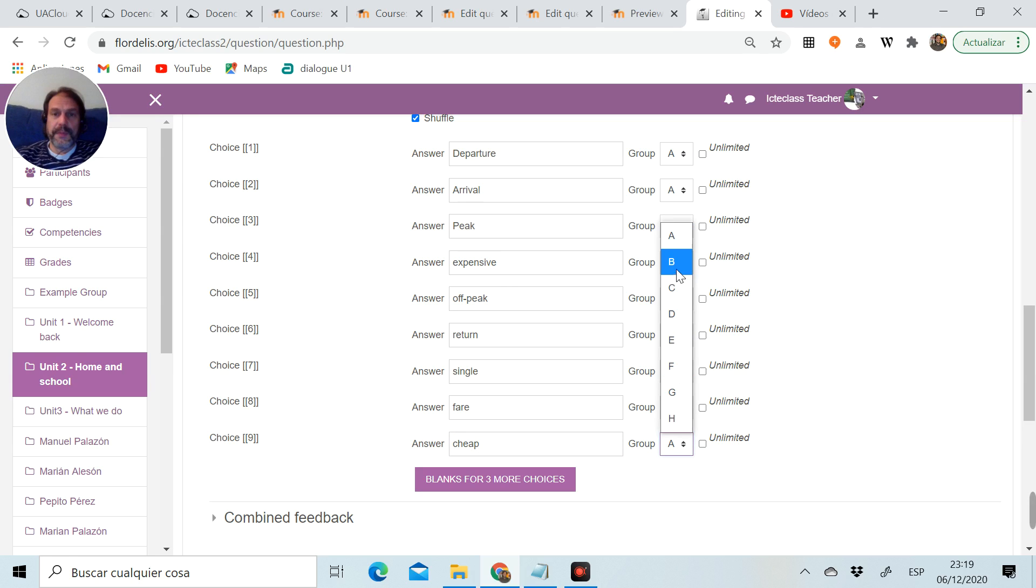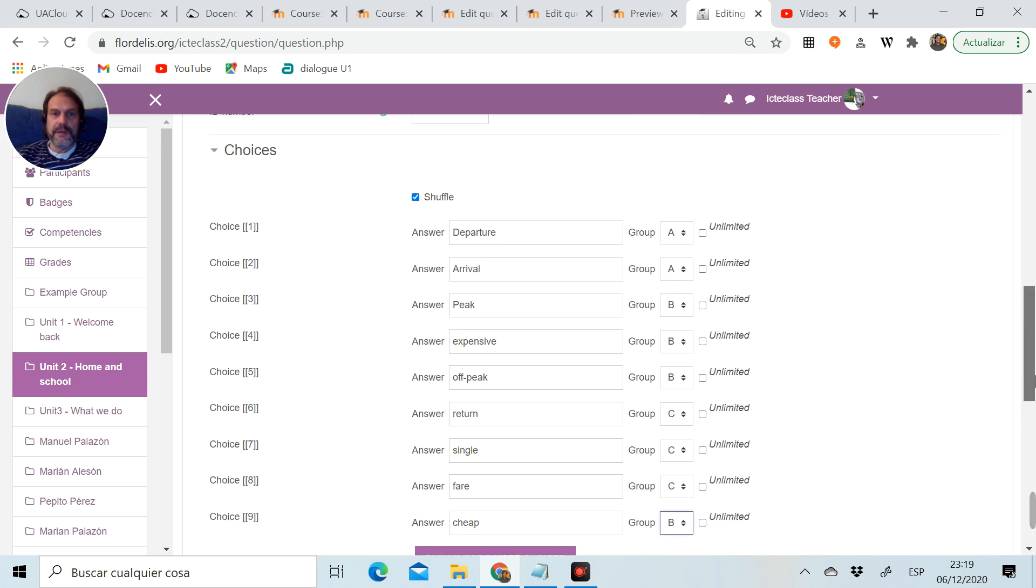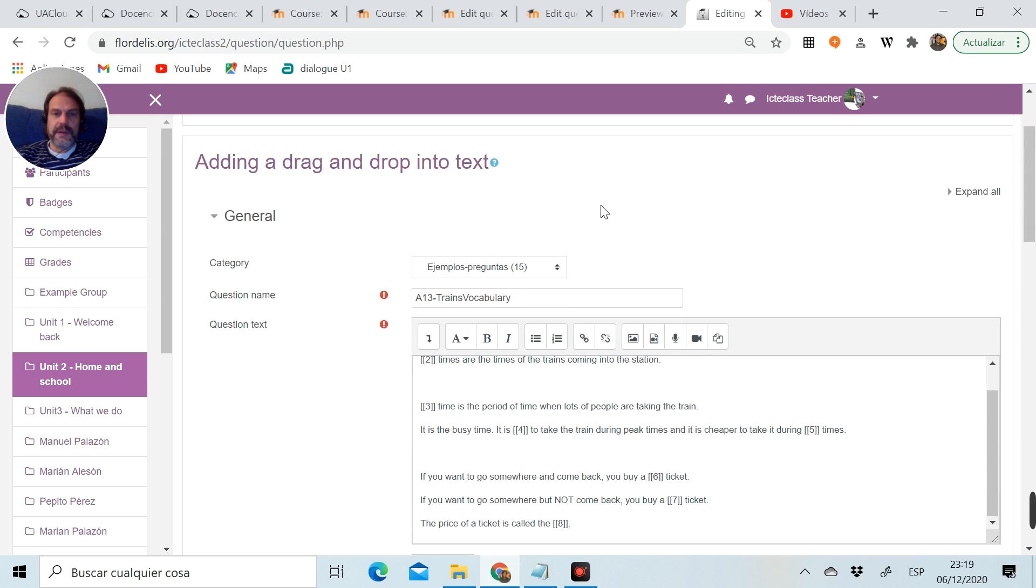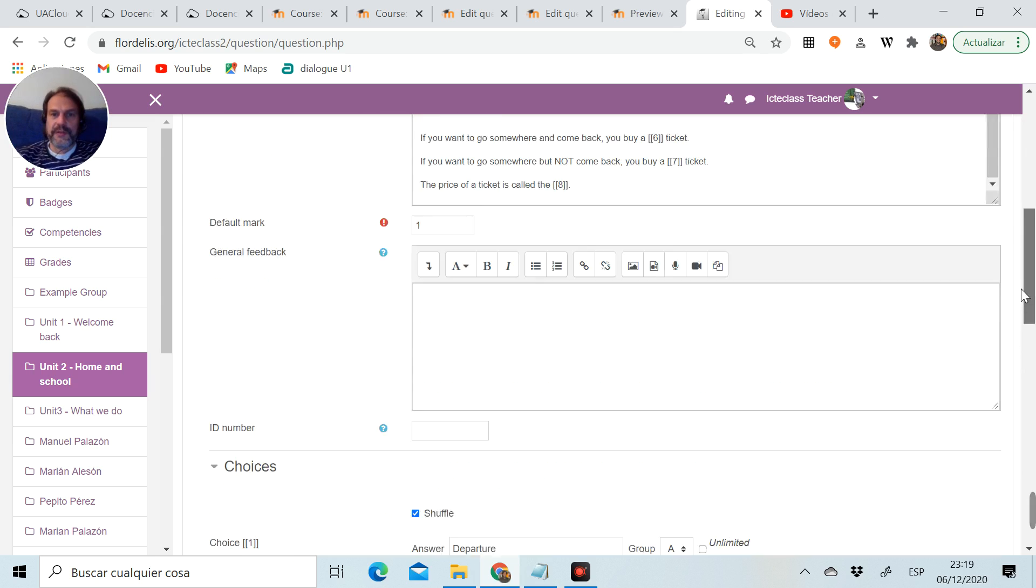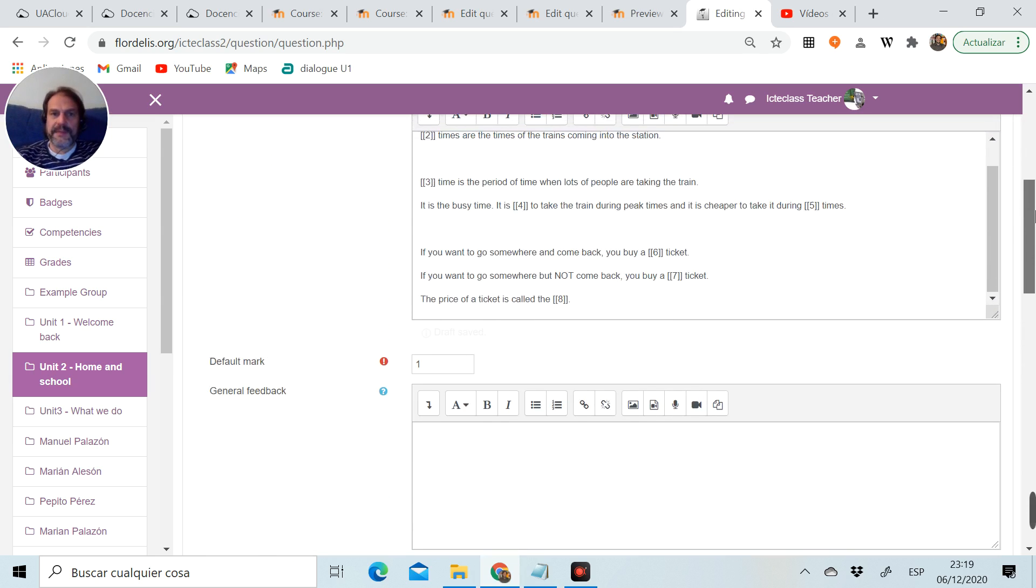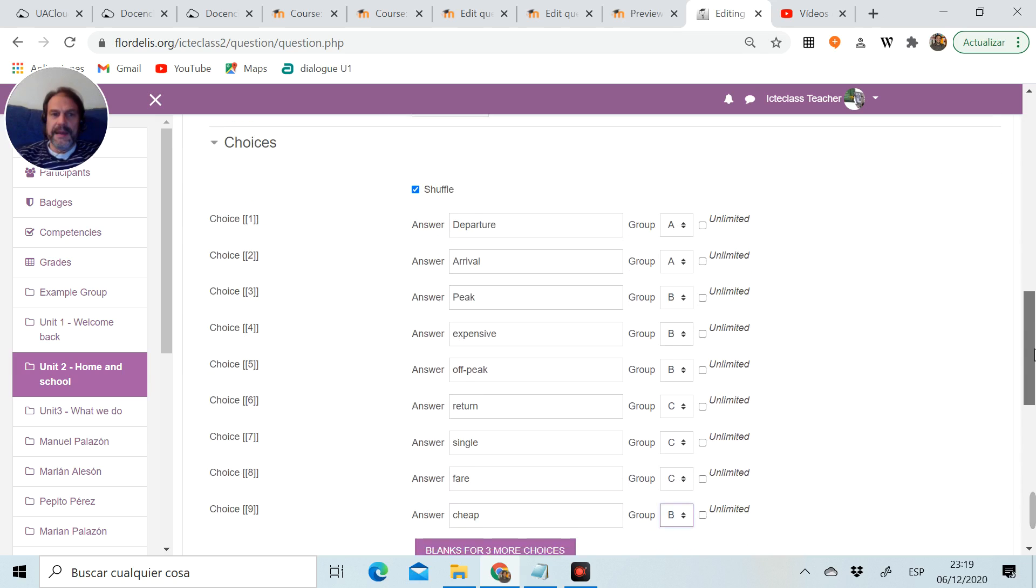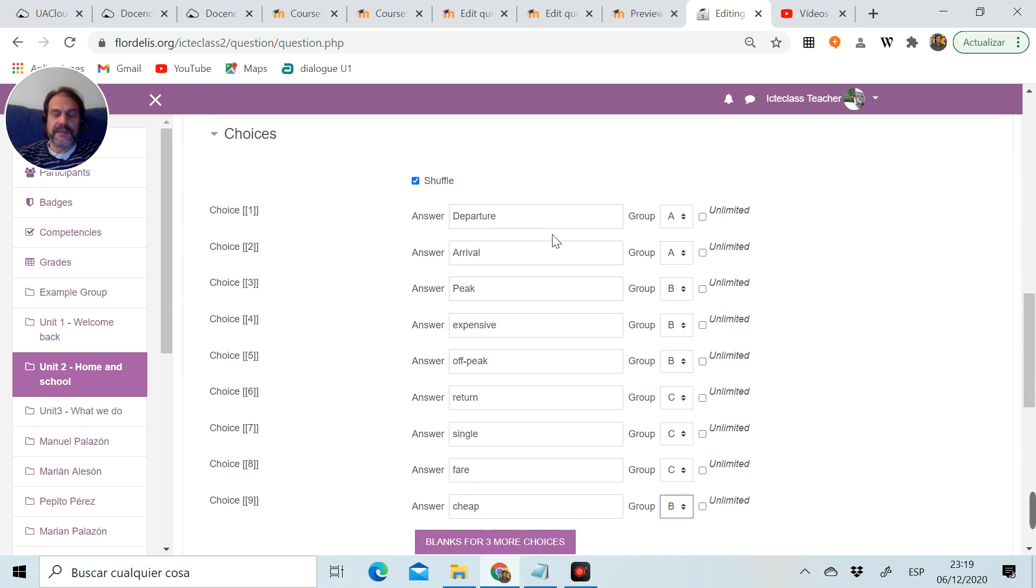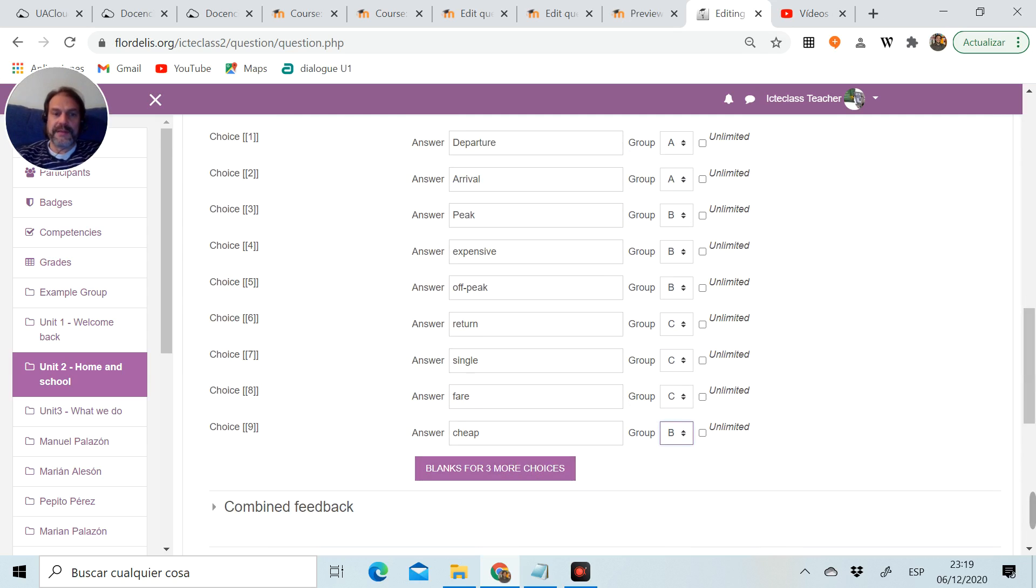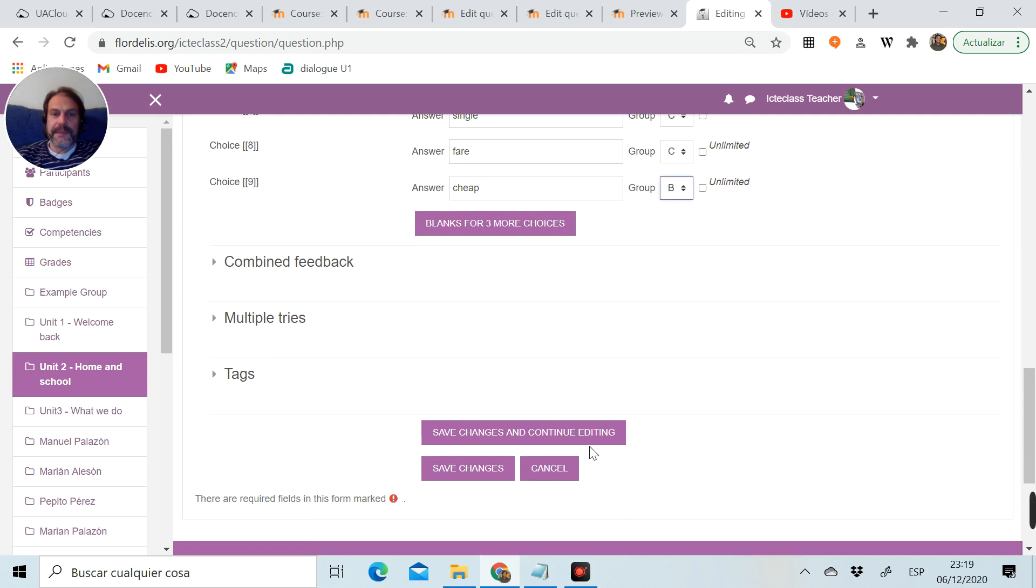So it's acting as a distractor and it's going to be in group B. Basically, the name of the question, the text with the gaps using square brackets, the choices which are the words that we're going to drag. I've decided to put them in categories to make it easier for the student, but with a distractor.